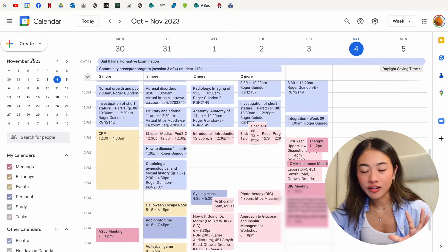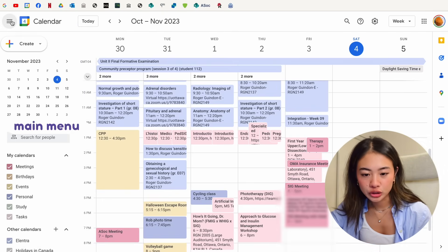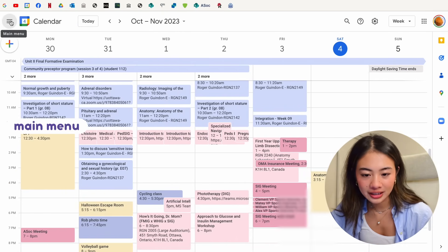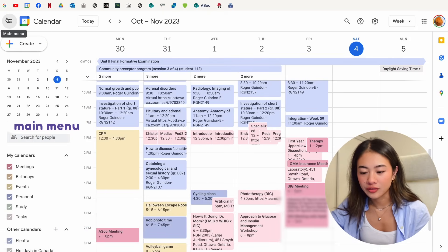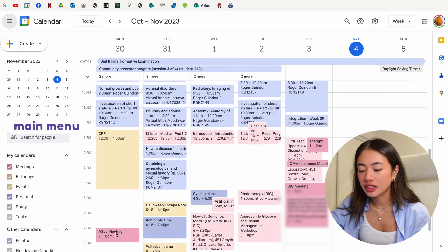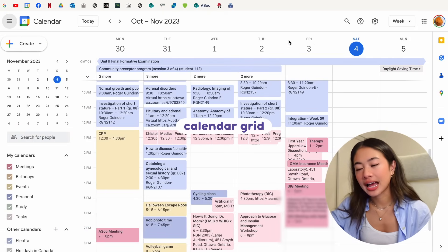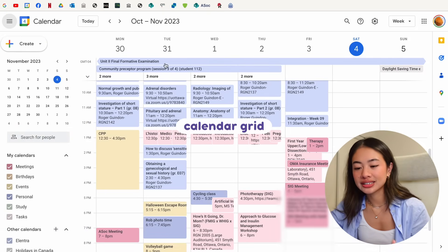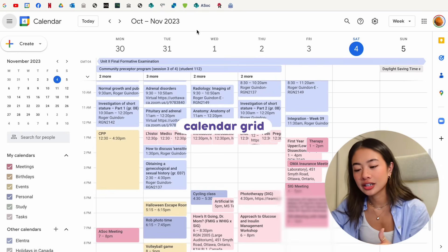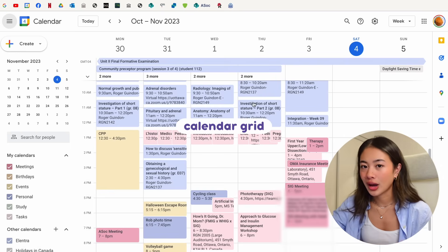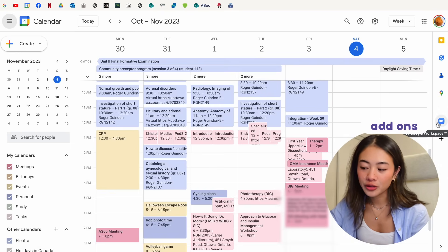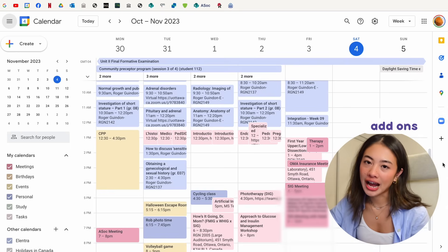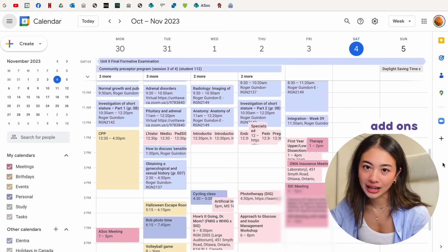Here on the left, we have our main menu, which you can toggle by clicking these three lines on the top left here. Here in the middle is the main calendar grid, where you can see all of the dates and all of the events that you have scheduled for each day. And here on the right, you have all of your add-ons for the Google Calendar.